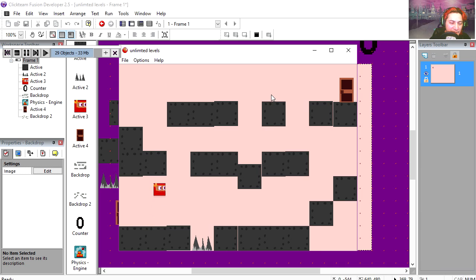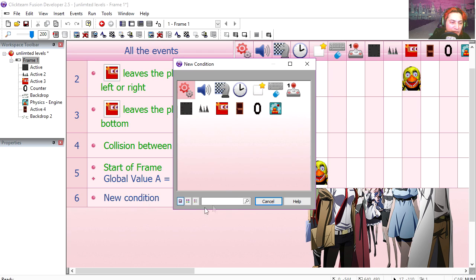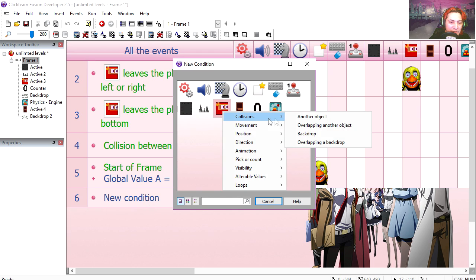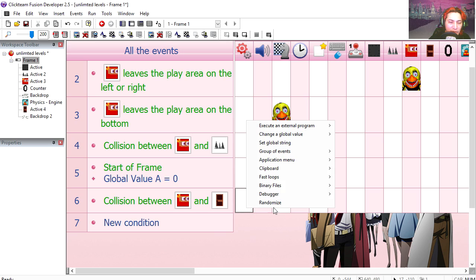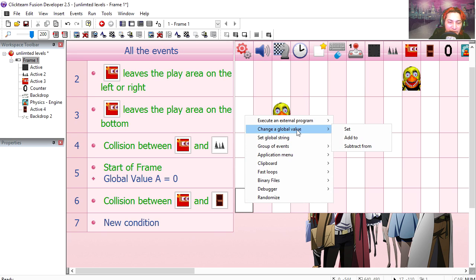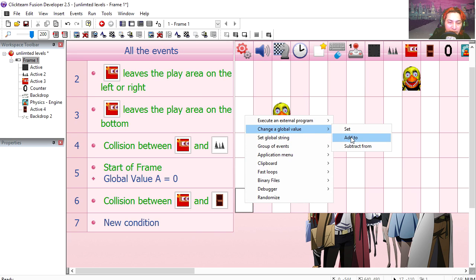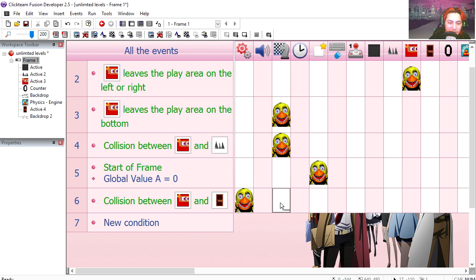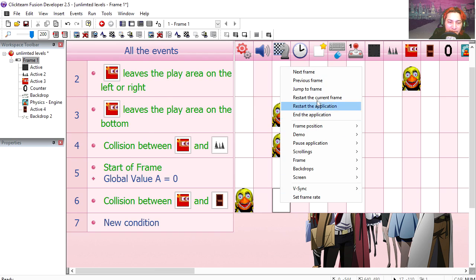Let's play it. If you collide with the door, we're going to add one to value A and we're going to restart the frame.